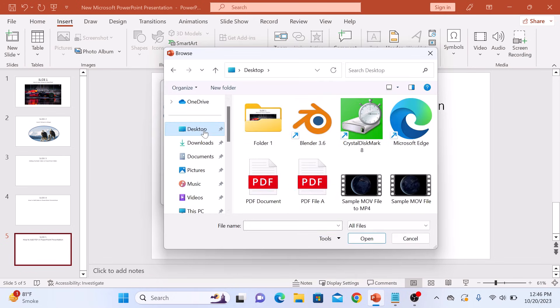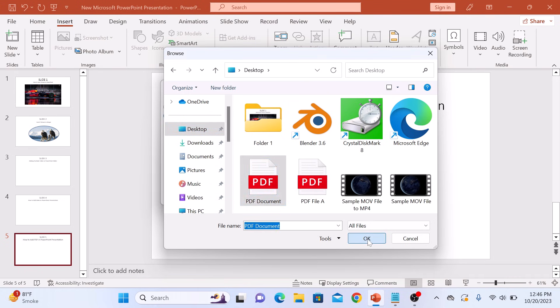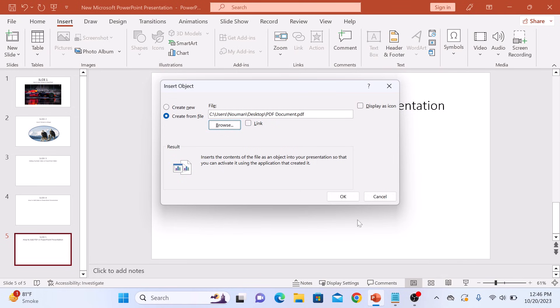It's on desktop. And this is our PDF file, PDF document. And now click on OK. And again, click on OK button.